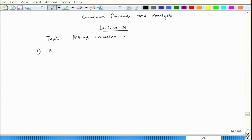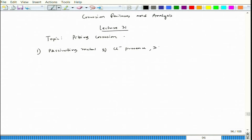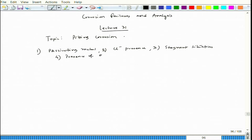Let us mention those previous conditions: first, passivating metal; second, presence of chloride ions; third, stagnant situation; fourth, presence of oxidizers — Fe³⁺ and Cu²⁺ — because those are strong oxidizers that can get reduced quite easily.